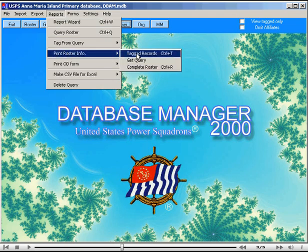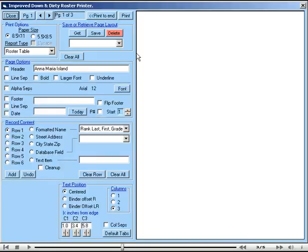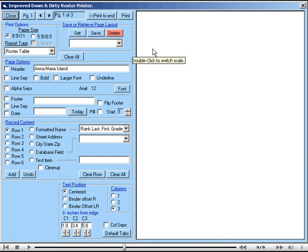Now we click on the reports menu and select the item print roster info tagged records. And this opens our down and dirty roster printer, which is a very handy little utility, but it is somewhat limited in scope. There is a far better printing utility available to DB2000 and it's called Report Wizard and is available from the reports menu also. However, we will use this one for our current example.